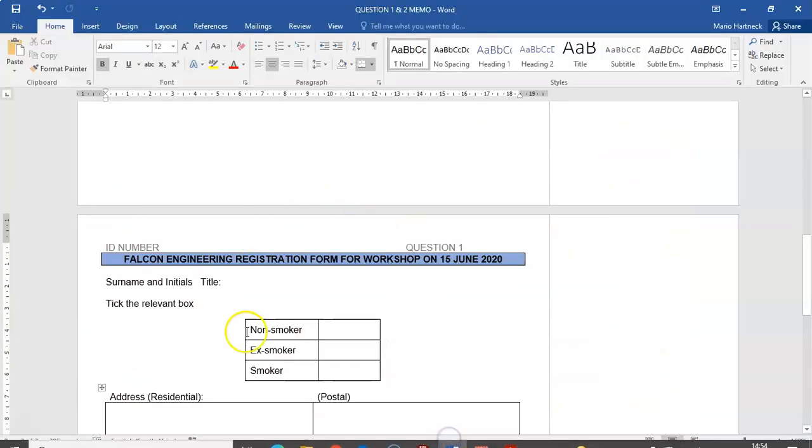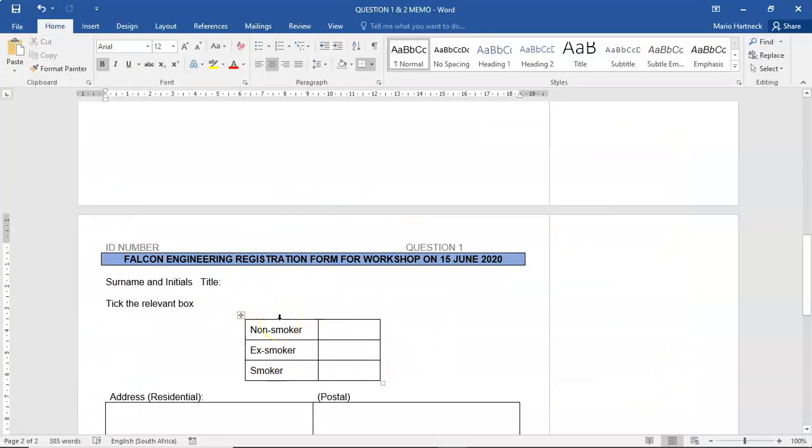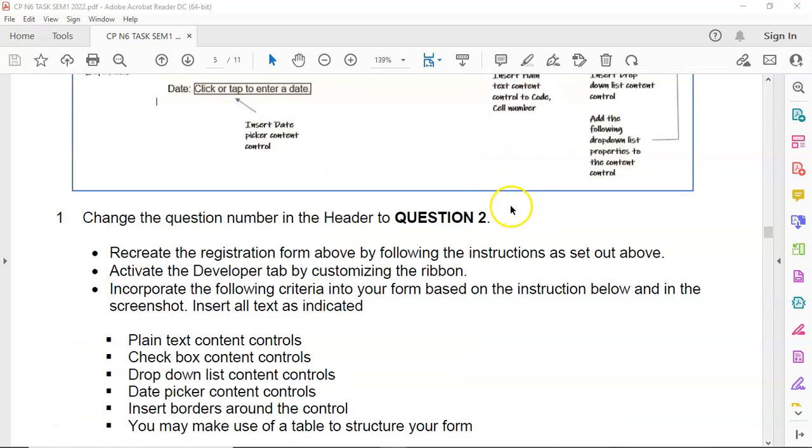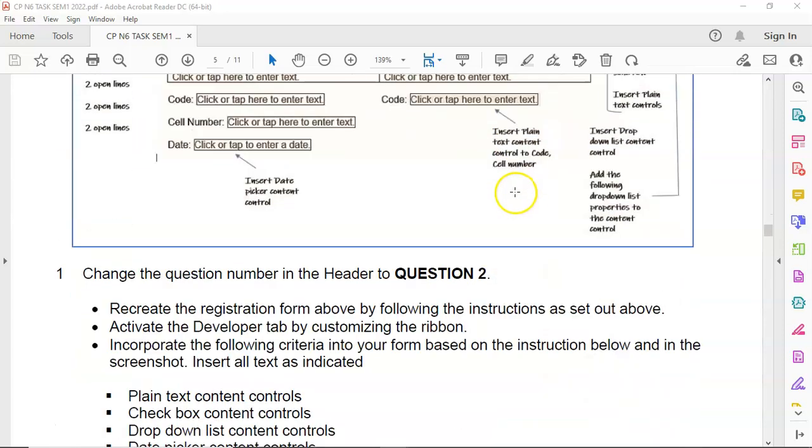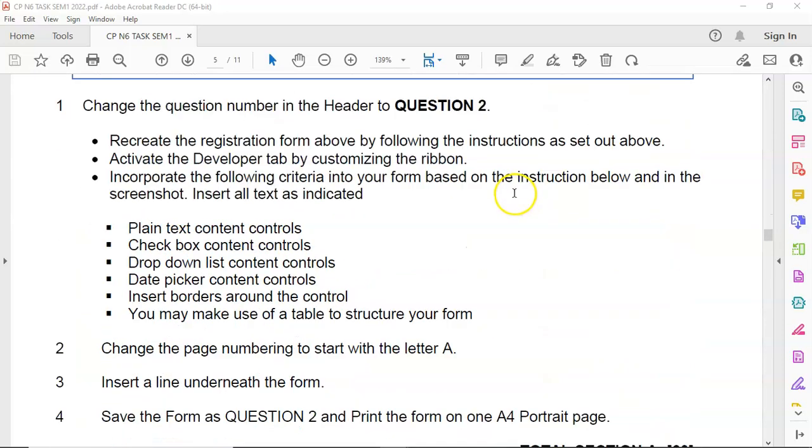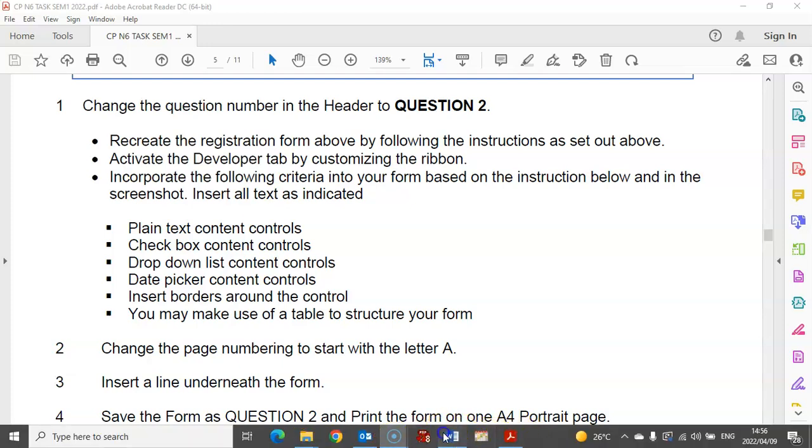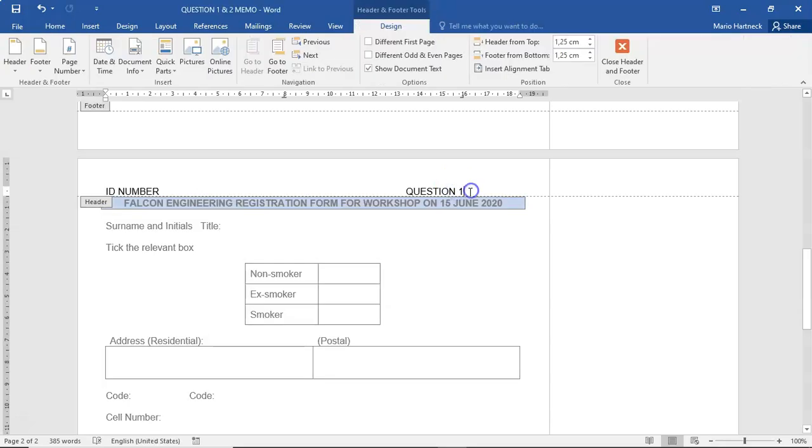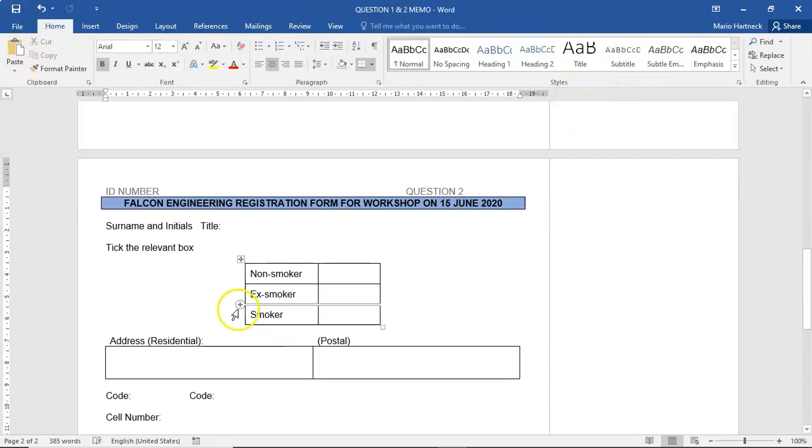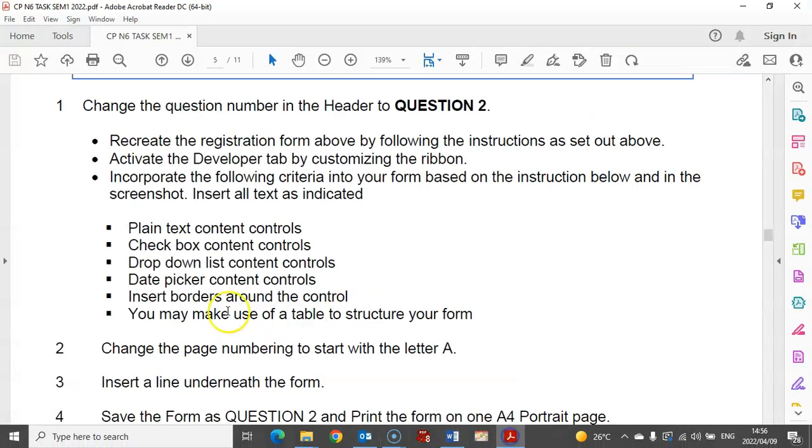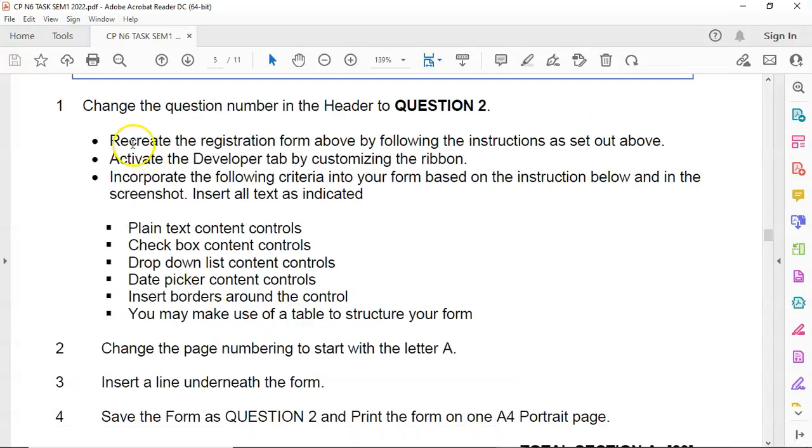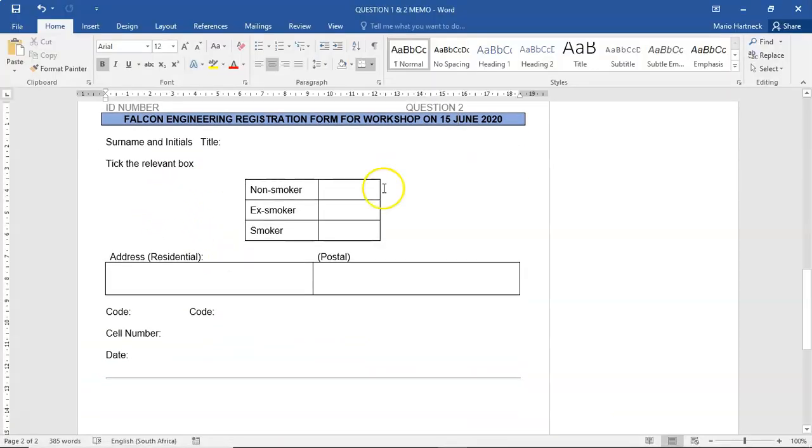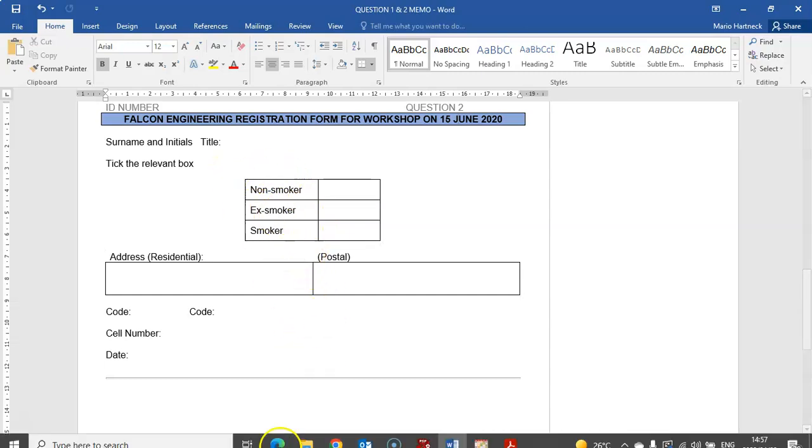I've already created the framework here, and all I want you to do is physically insert the text controls. If you scroll down to the actual question, change the question number in the header to question 2. Close the header. Now recreate the registration form by following the instructions as set out. I have recreated the structure here, and all we have to do now is insert our text controls.